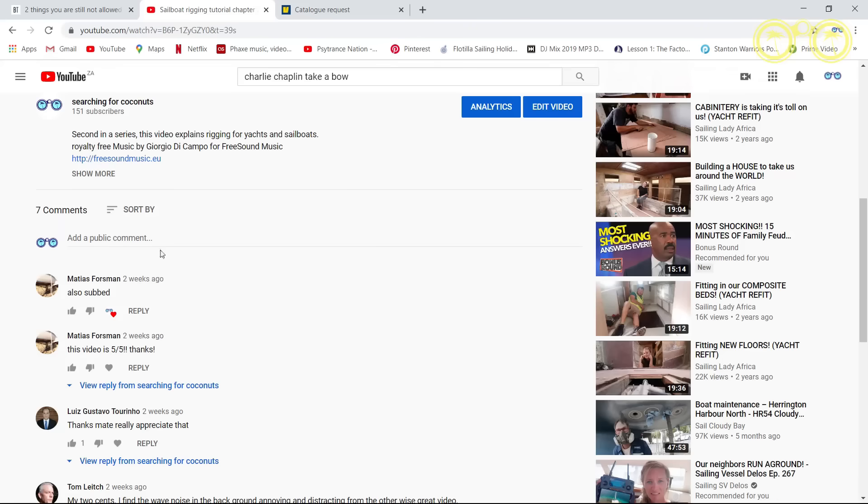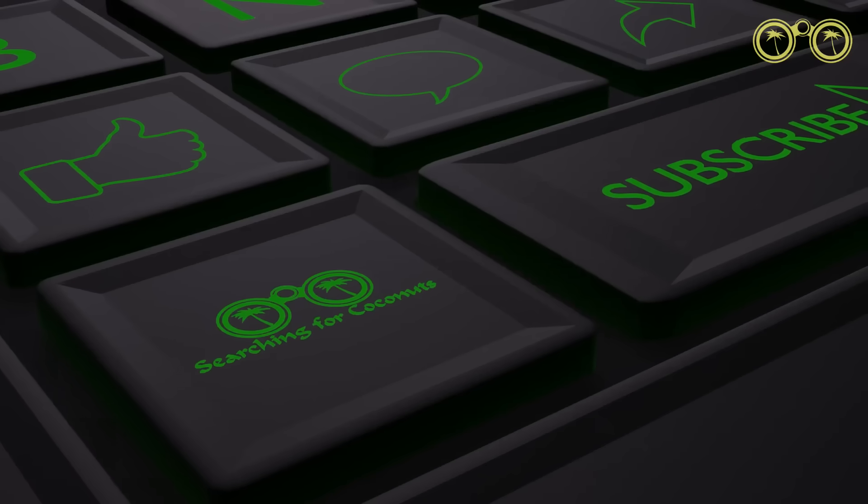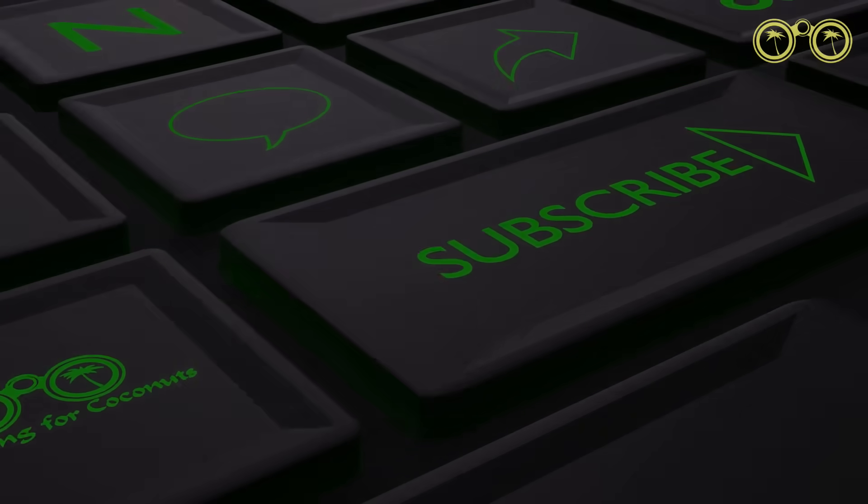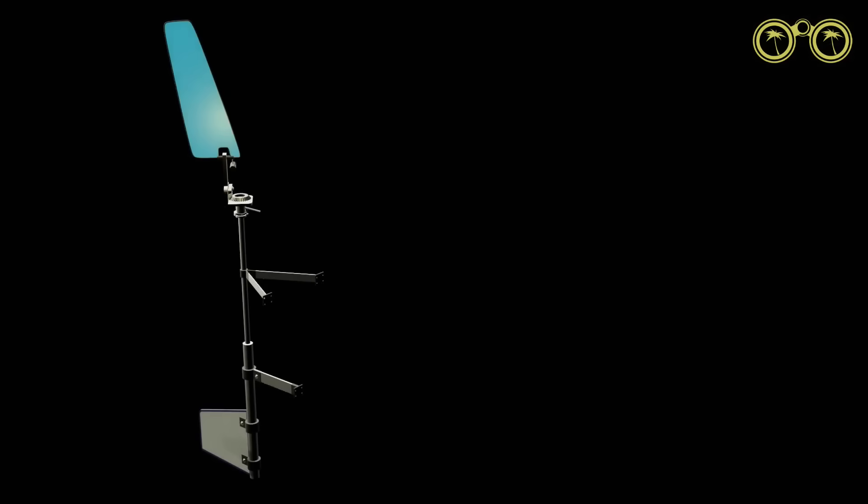Once again we would like to give a shout out to all our followers who have left such positive comments. And remember to like, comment, share and subscribe. Today we will be looking at three different types of wind vane self-steering systems.